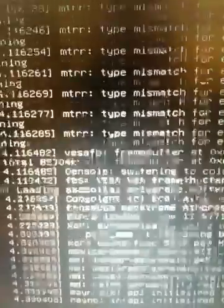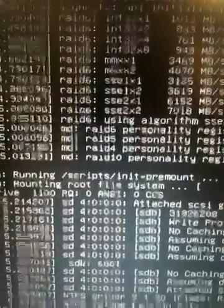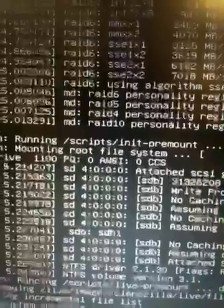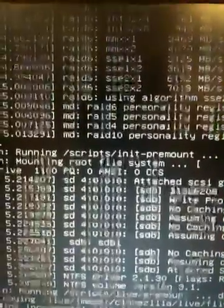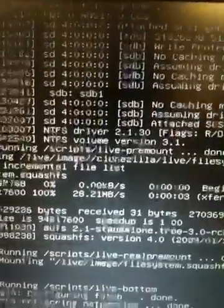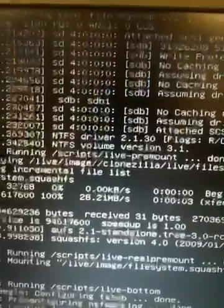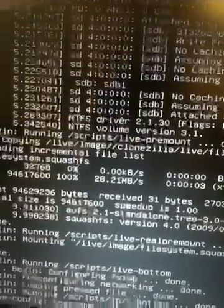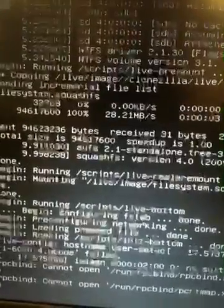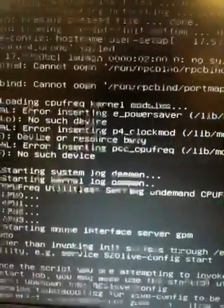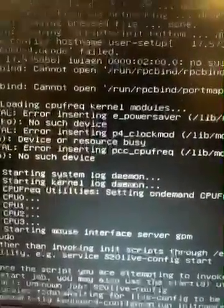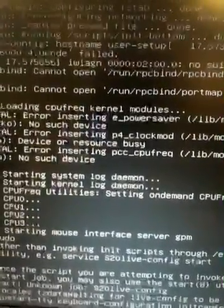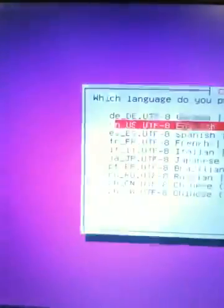I'm going to go ahead and let it load it into memory, which is usually the default setting for CloneZilla running on live. Once it loads into memory, I'm going to go ahead and remove the USB because at that point, it will no longer be needed.